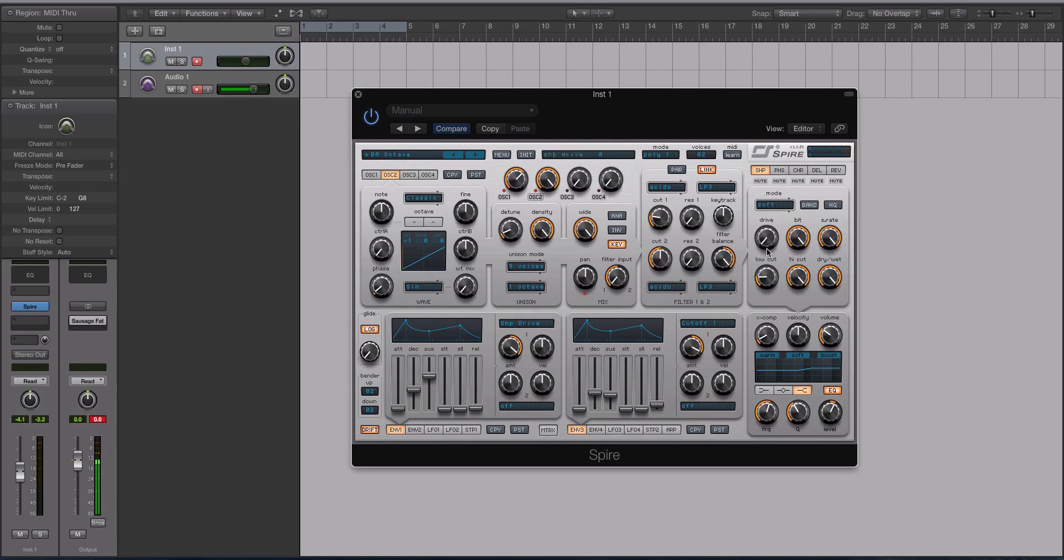It's a very powerful synth. It has effects. It has multiple filters, four oscillators. That's basically the architecture of this.